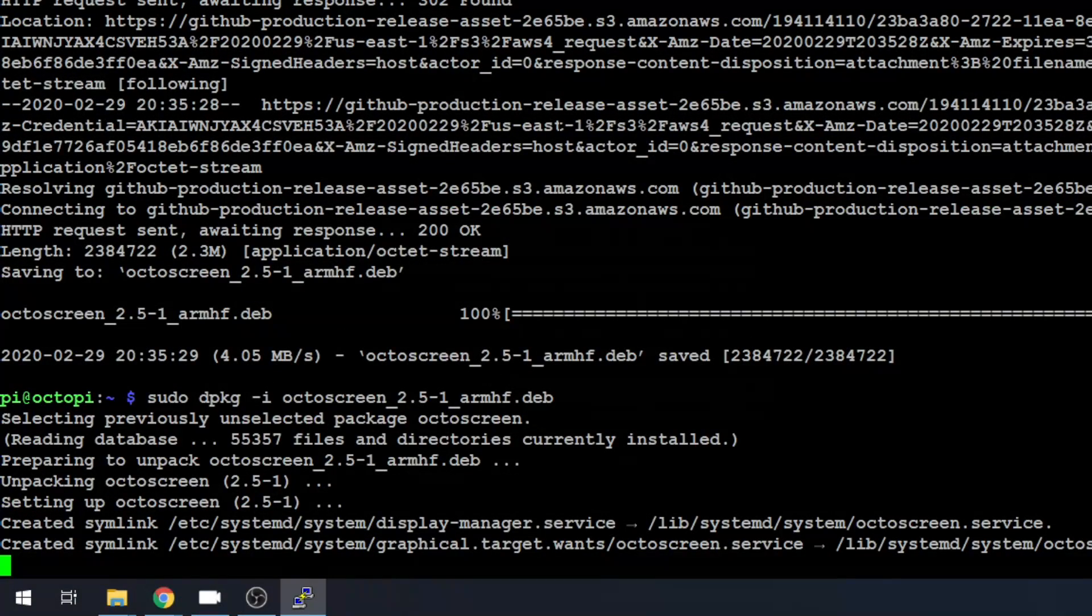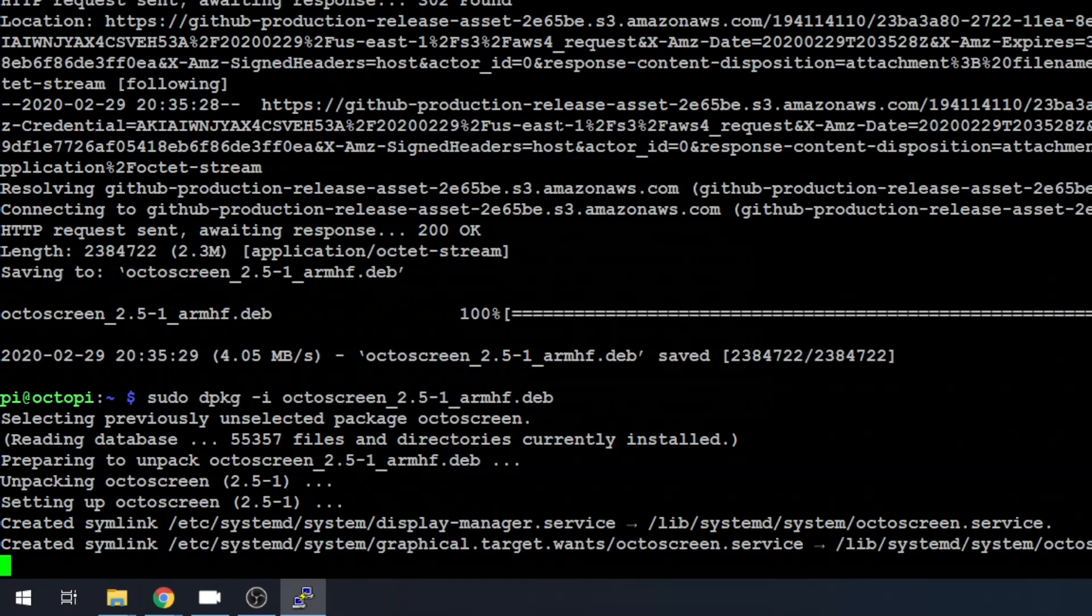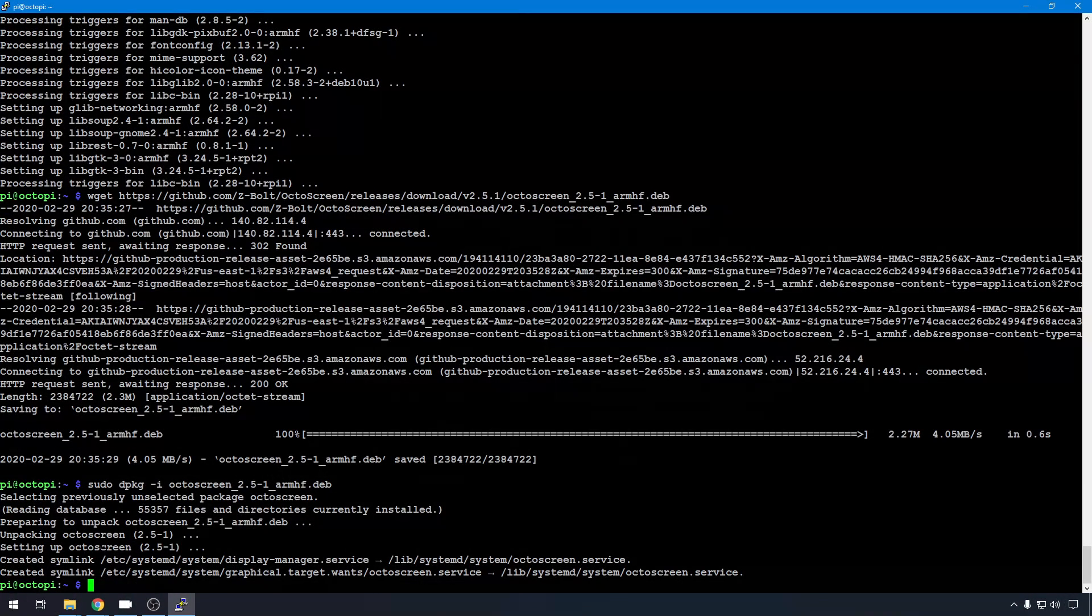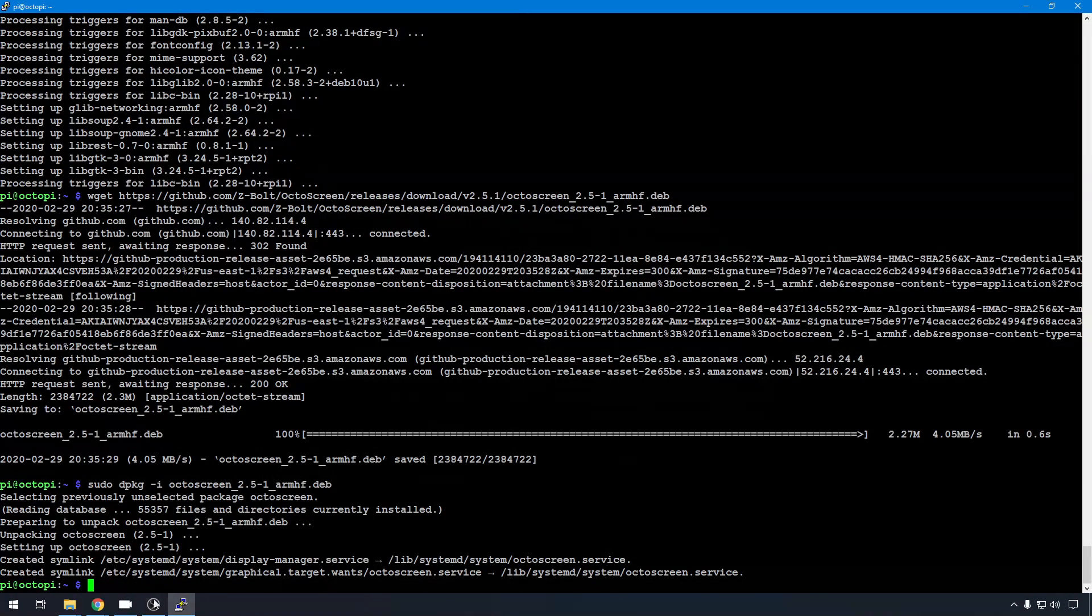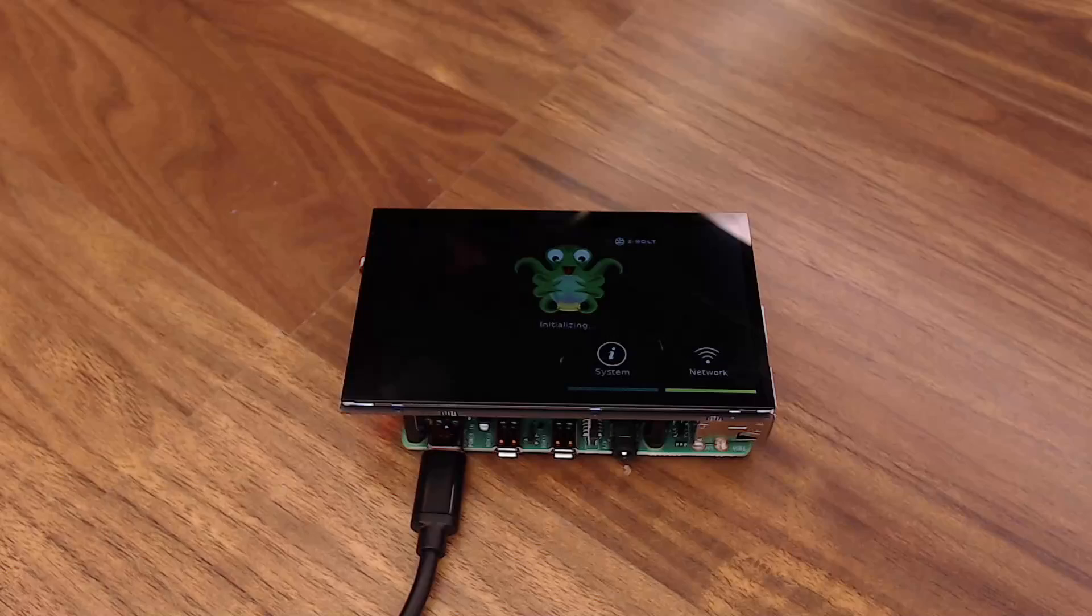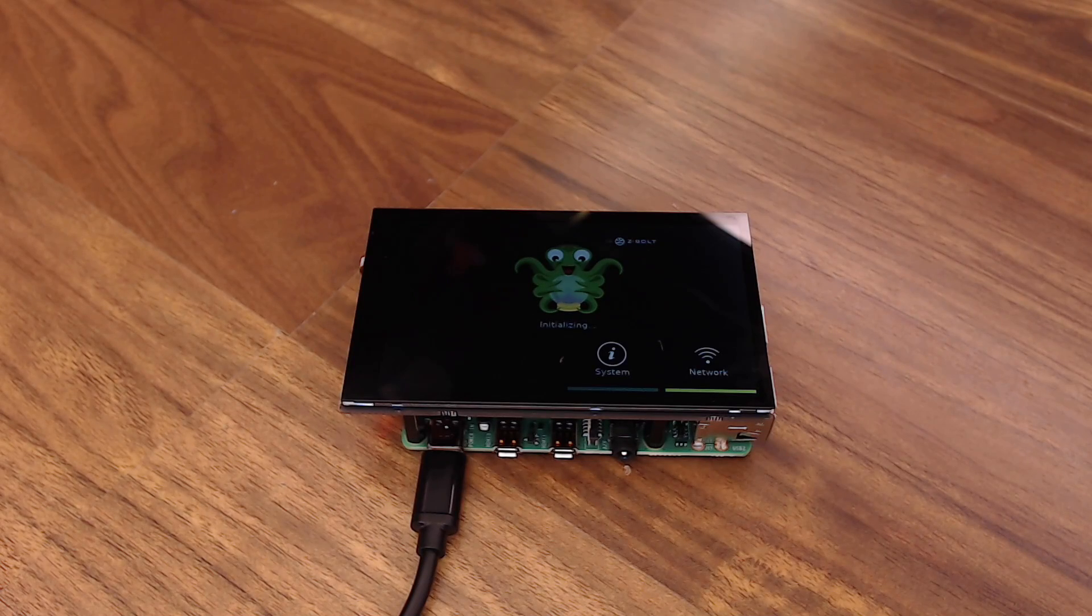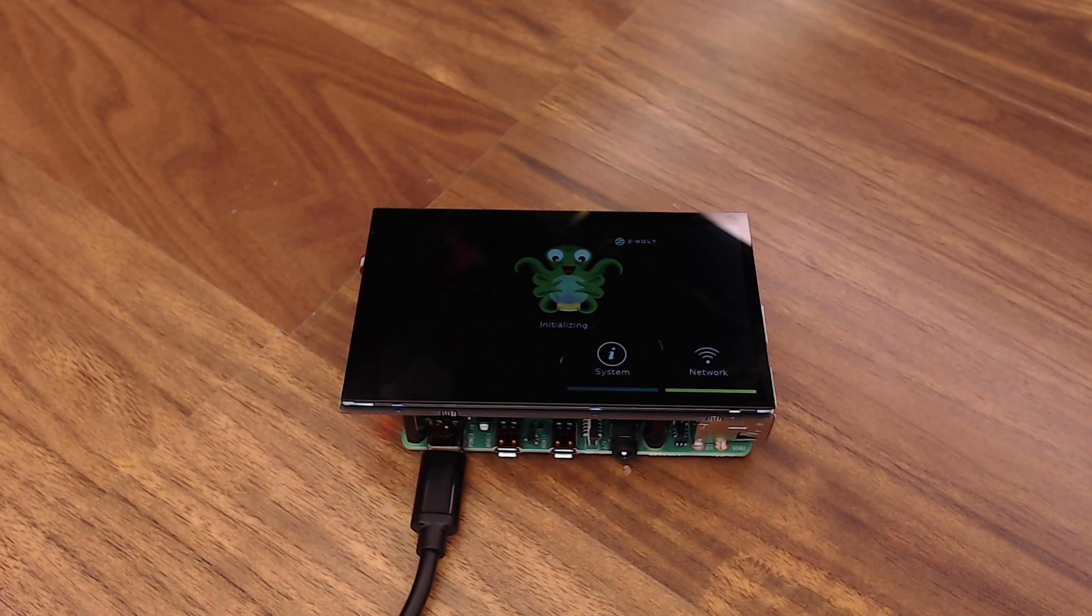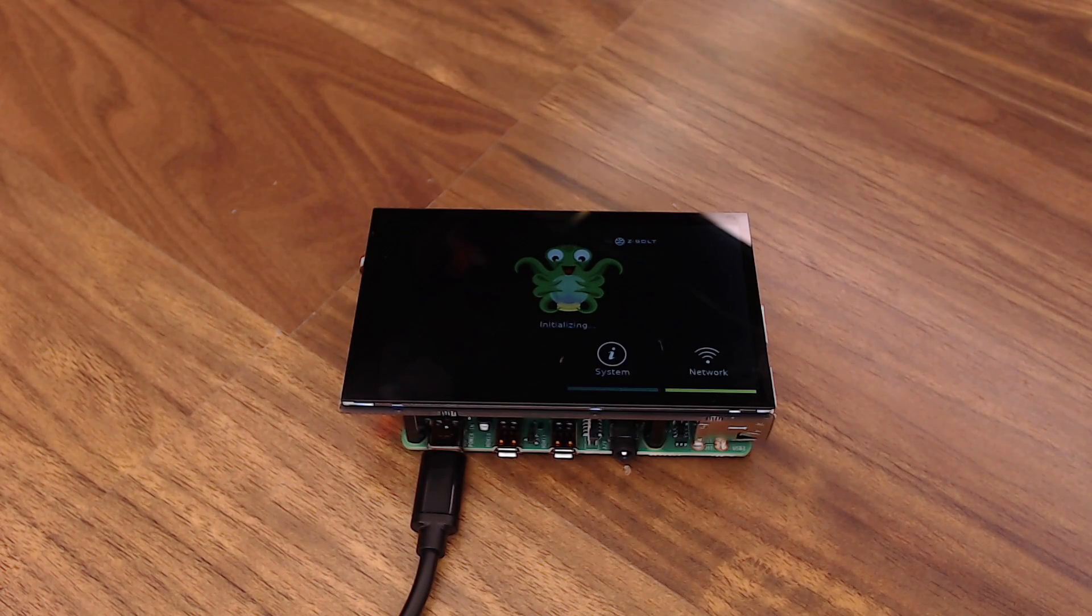It's installing the plugin. This is the equivalent to what you would do in the plugin manager. It just isn't available in that manager as of yet. It probably will be down the road. And now that that install is complete, you can see the install actually went ahead and started that plugin. And it's already working.